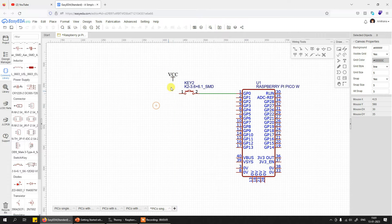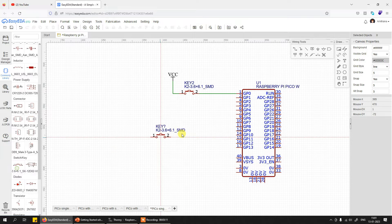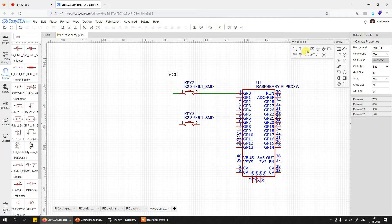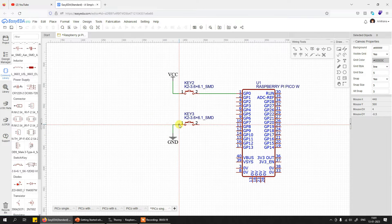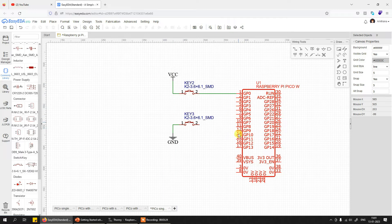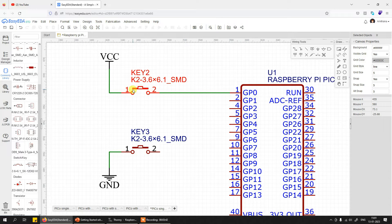There are two things you can do: you can connect this button against VCC, or you can connect it against ground. In this case, VCC should be 3.3 volts. Remember, Raspberry Pi Pico W input lines will not accept anything more than 3.3 volts on the input pin — if you give more than that, the pins will simply get damaged.